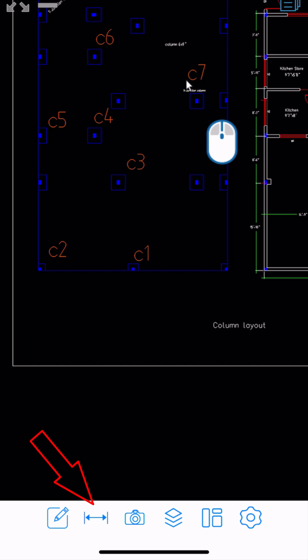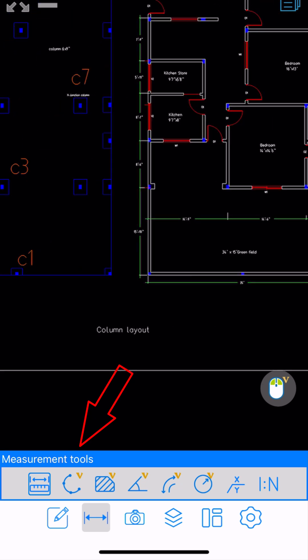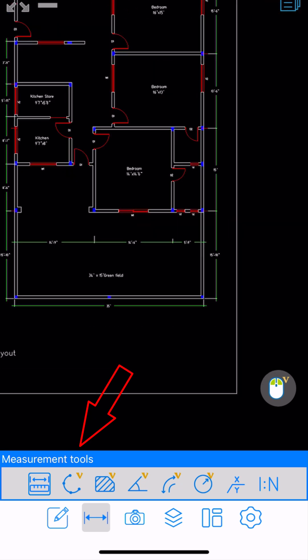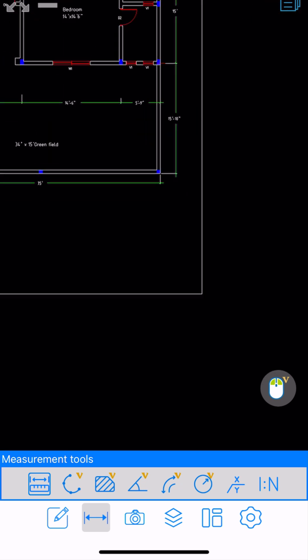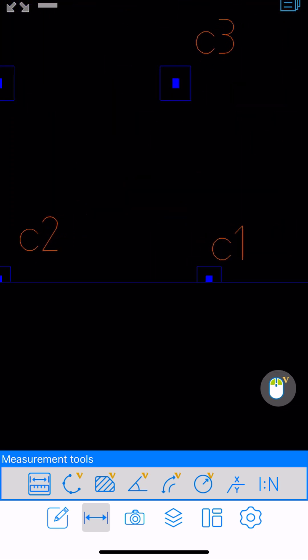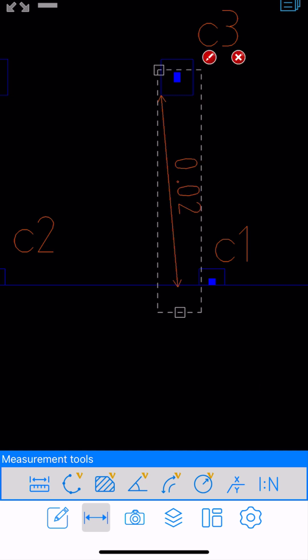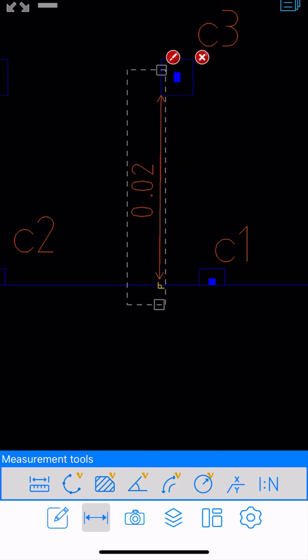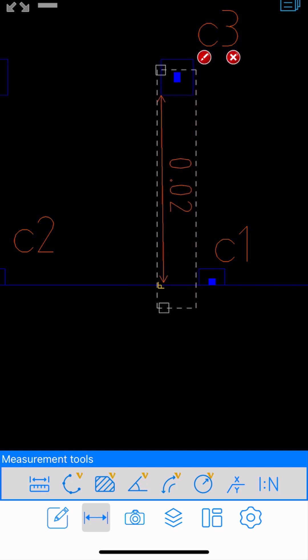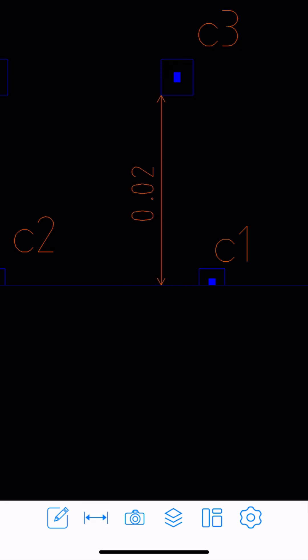Next, let me try the measurement tools. This is a toolbar where I can measure the distance between two points very easily. Let's determine the distance between these two columns — I'll specify that column and this horizontal line. I can even adjust the dimension line. As you can see, that's pretty cool.